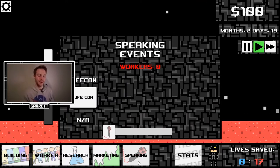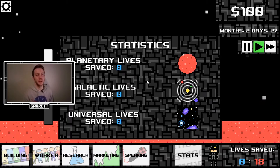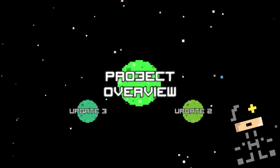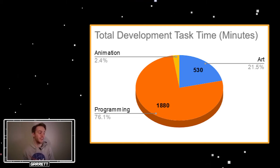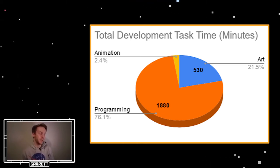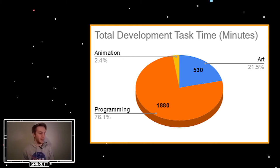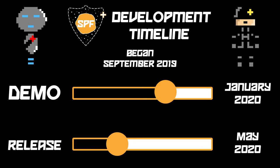In general, I worked a lot with sprites and the sprite editor this week, but making icons was the biggest thing. Product overview: I have spent 530 minutes on art, 1880 minutes on programming, 60 minutes on animation, and 0 minutes on sound up until this point. And here is the timeline of the game development cycle for Space Prevention Force.